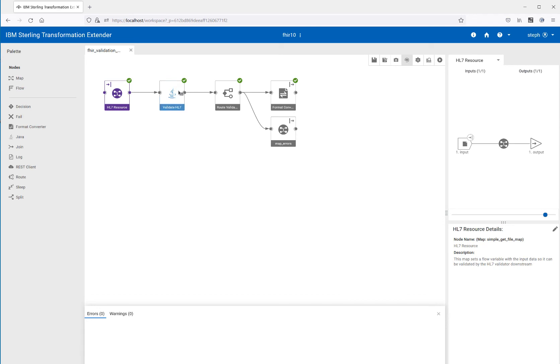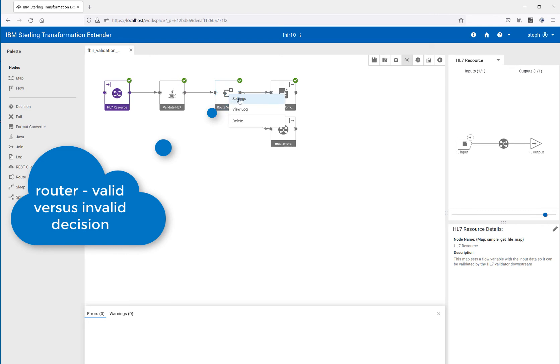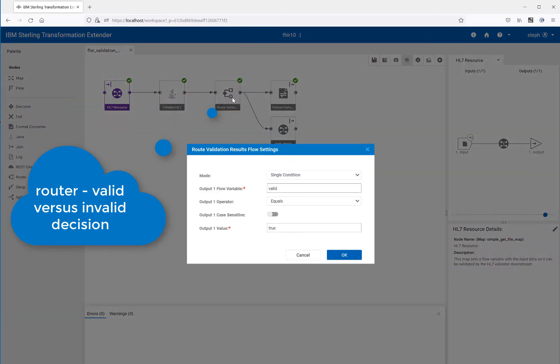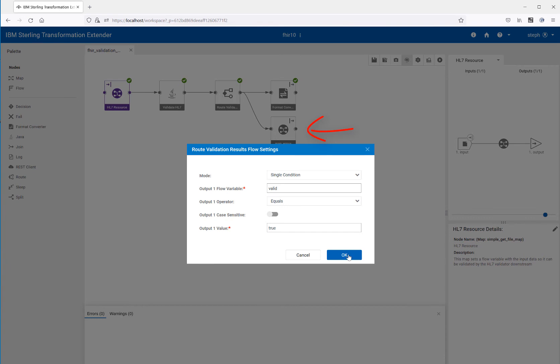So after the validation step, we have a decision to make. We have a router and the router settings. Here we see we've got a single conditional and what we're looking for is that valid parameter that we looked at when we were running, setting the flow to run. And so if valid equals true, then we're going the good path, which is our format converter. If not, if it's anything other than true, we're going the bad path, which is our error reporting. That's what happened here.